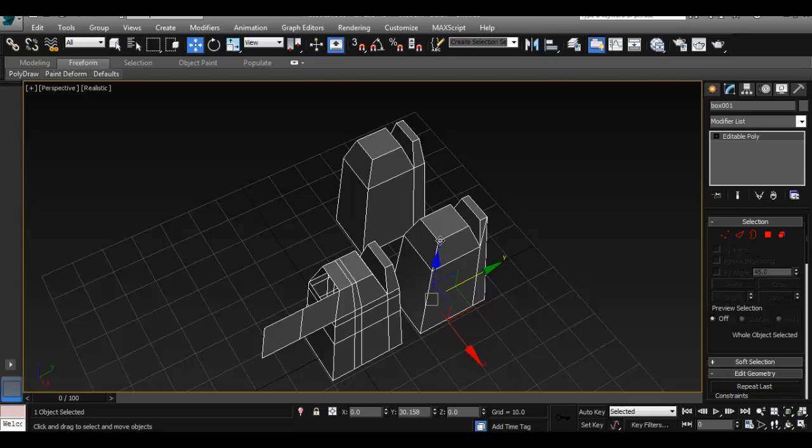We also, in Maya, have the option to go to center pivot, I believe, is the menu.